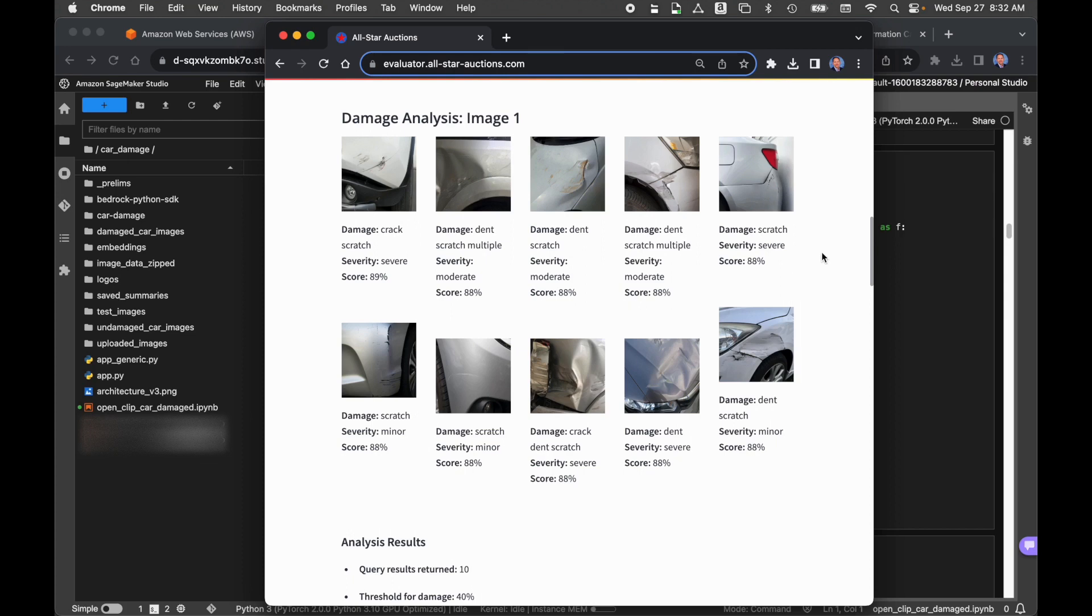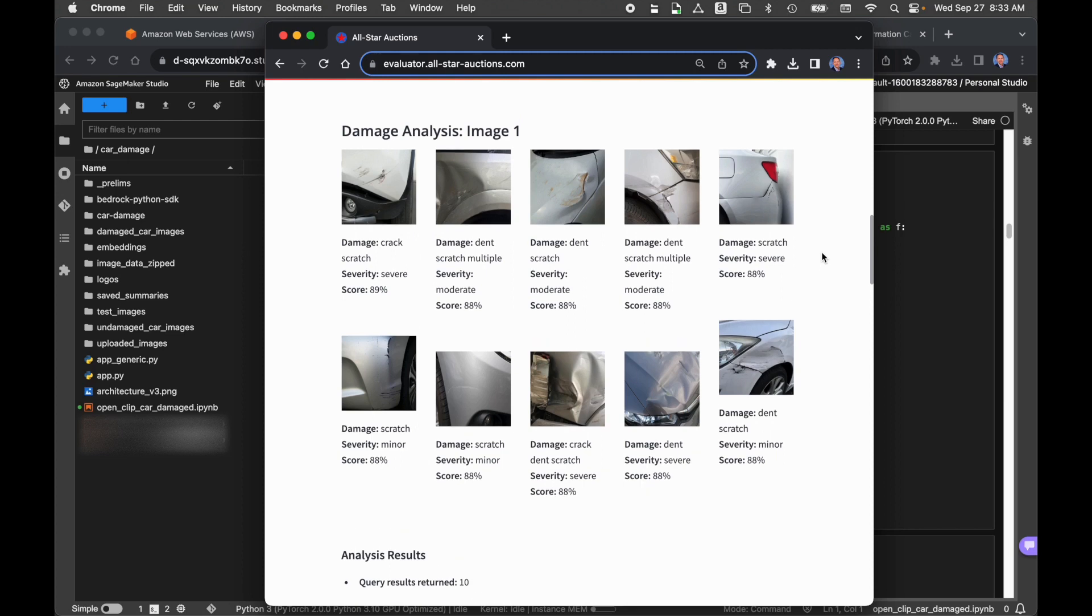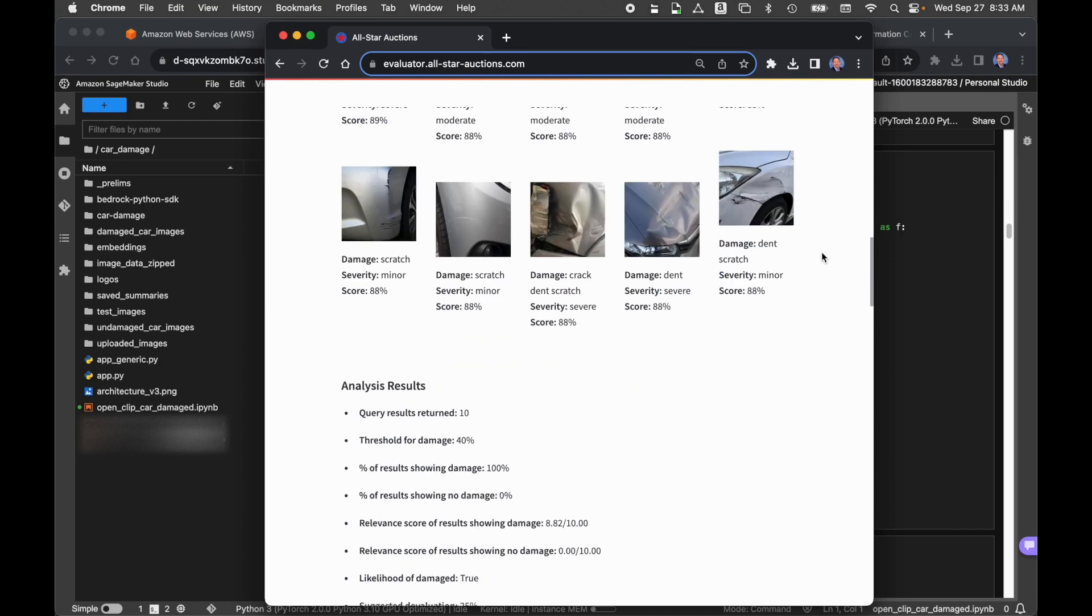For no damage, that's zero devaluation, so we're not reducing the auction value of the car by anything. For minor damage, we'll reduce the vehicle value by 10%. For moderate, 20%. And for severe, 40%. Those are arbitrary numbers that can be adjusted, and they can also be adjusted based on the type of the car. We return 10 images, an arbitrary number for each one of our images. So we did a semantic image similarity search, return 10 images. We take the results of those 10 images, and we create an individual image analysis.